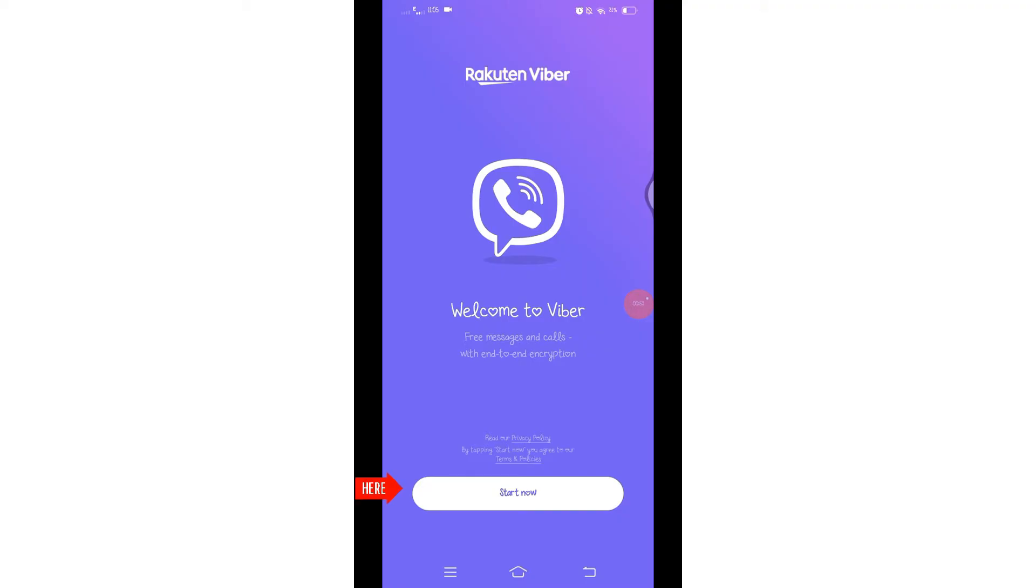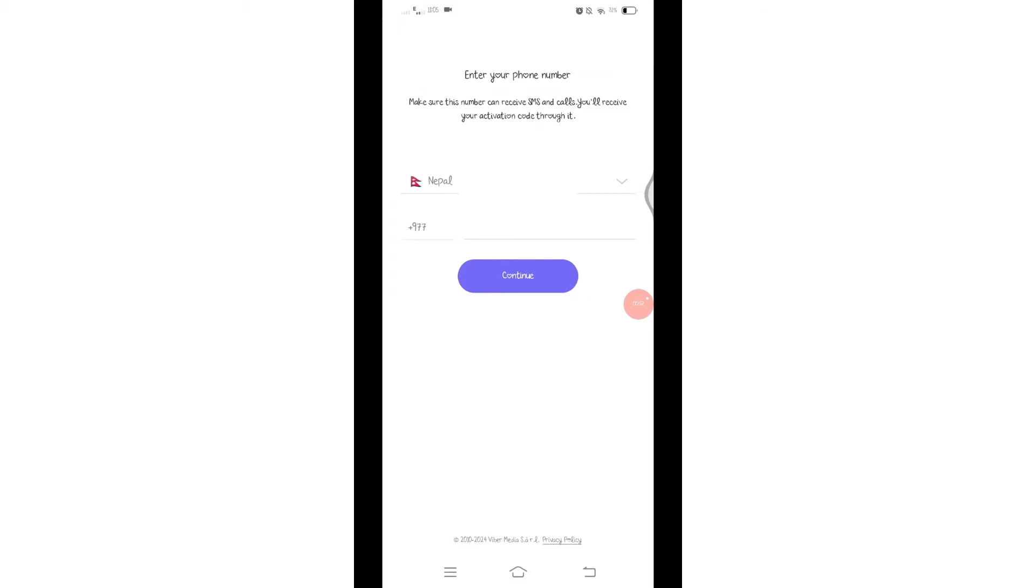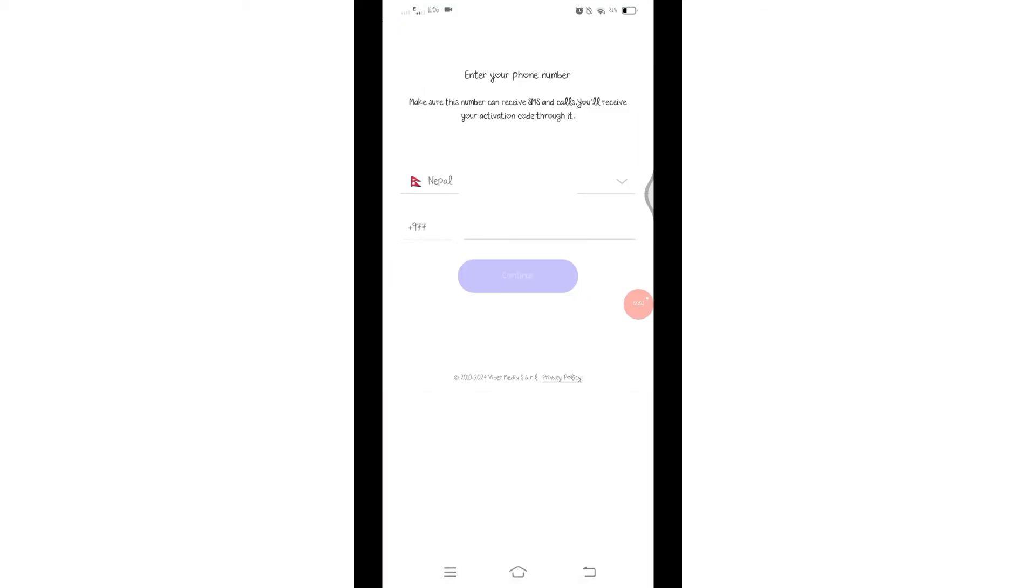Click on that button to proceed. Once you click on it, you will be prompted to enter your phone number. Enter your country code and phone number, then click on this Continue button.